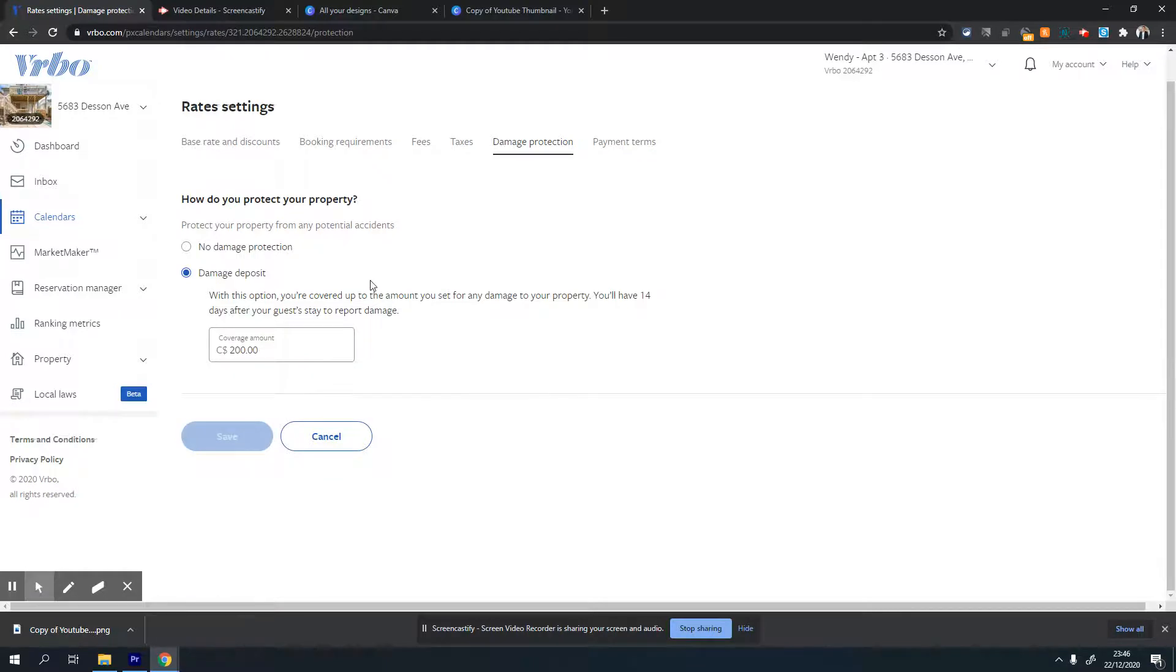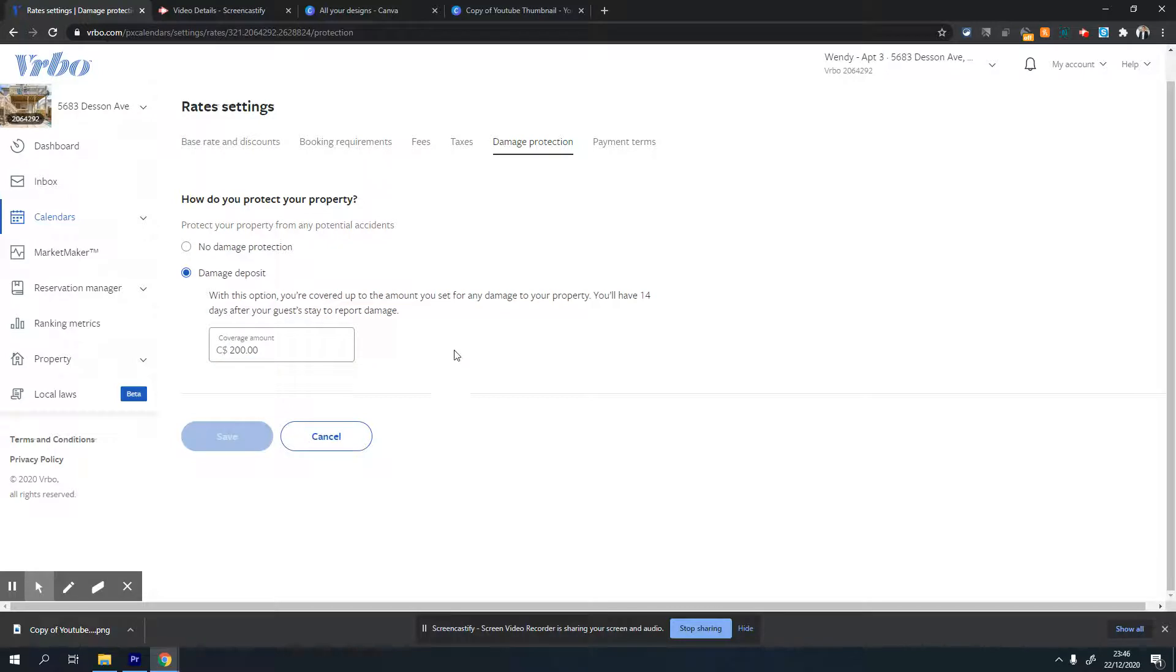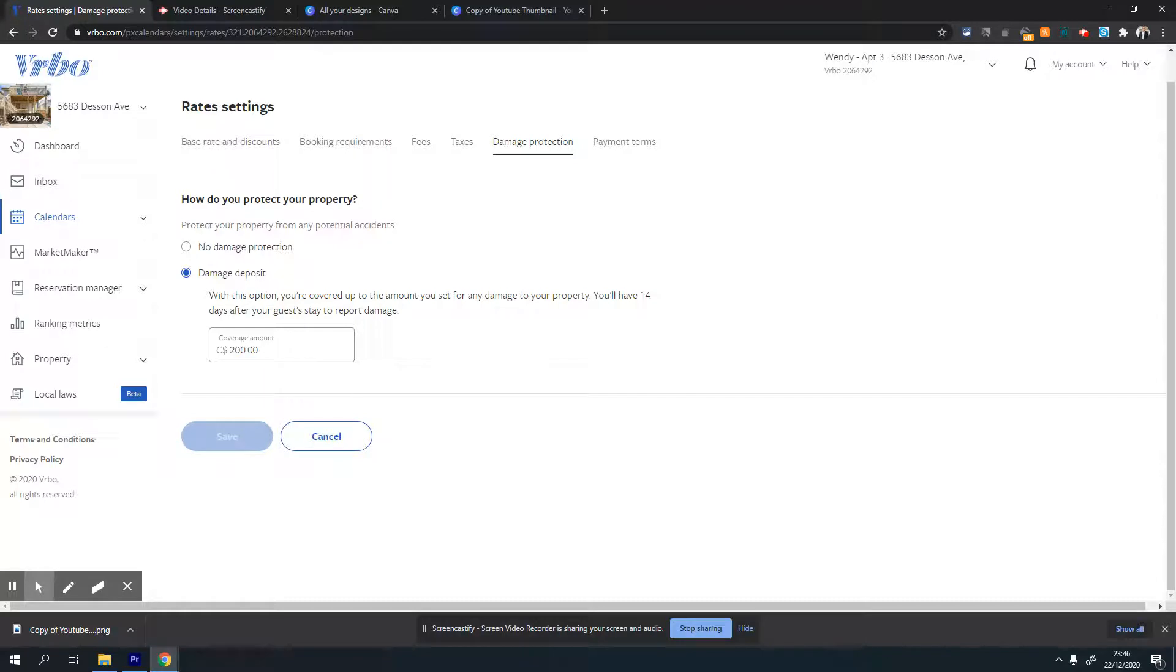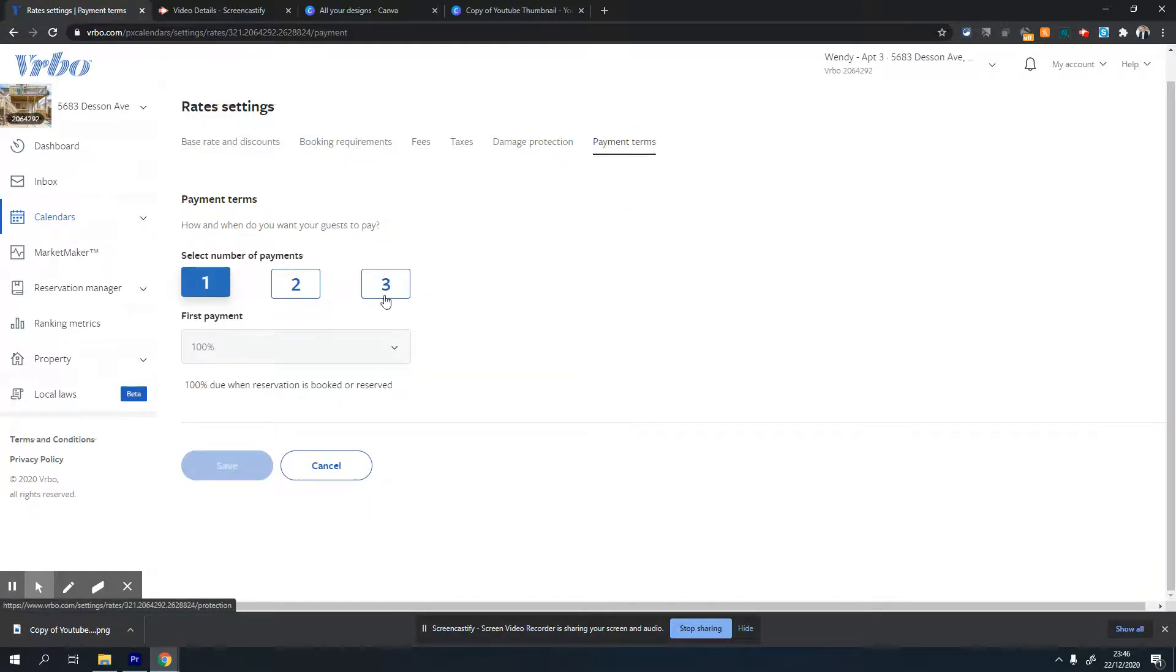The next option is damage protection. If you want to charge damage protection for guests, you can set that amount here. At the time of booking, VRBO will take that amount and keep it, and it will be returned to the guest 14 days after their stay is over automatically, unless you make a claim.